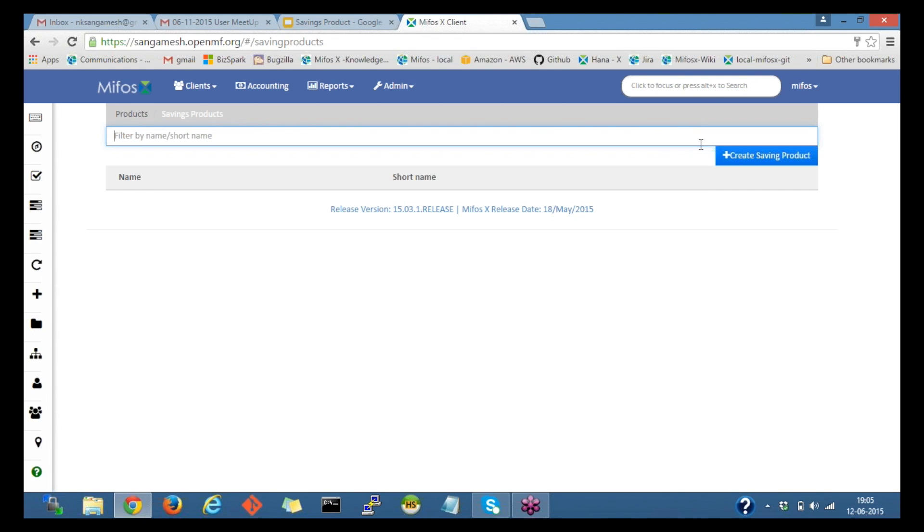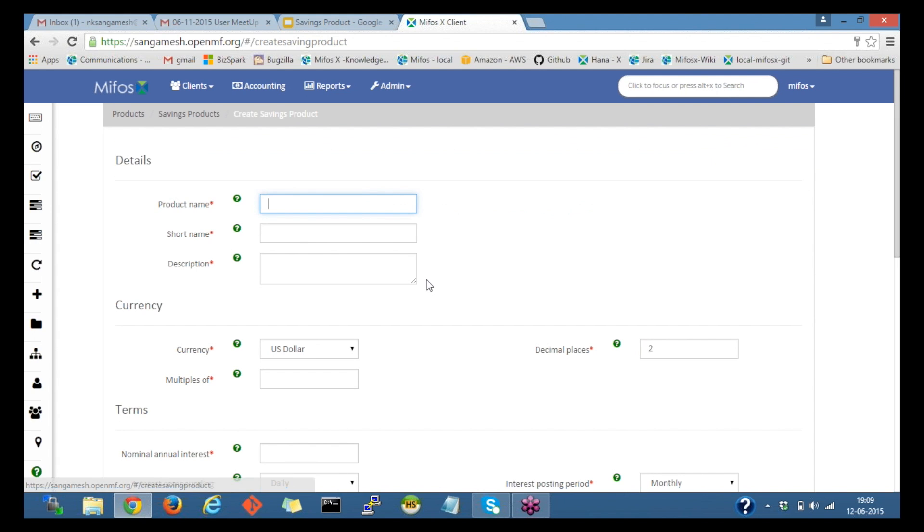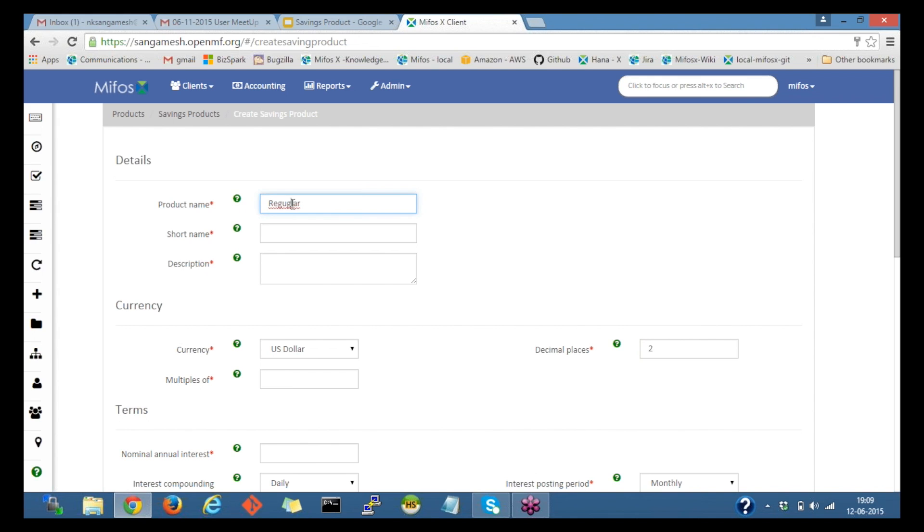On clicking on the create savings product, I'll be able to create the savings product. I'll be using the same savings product name, that is regular savings product. Regular savings, then I'll give the short name.